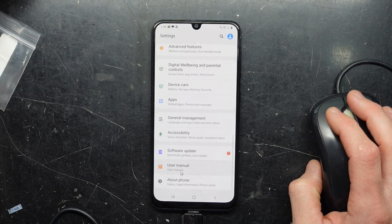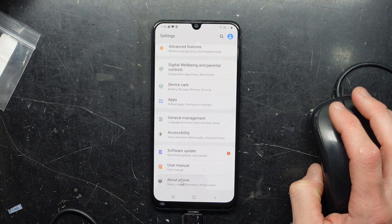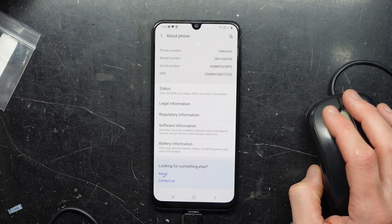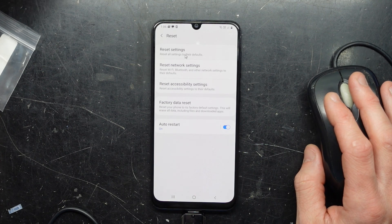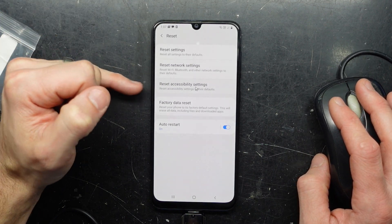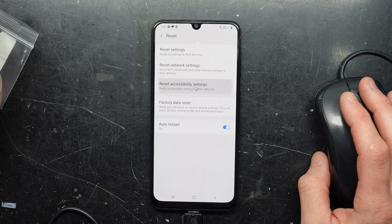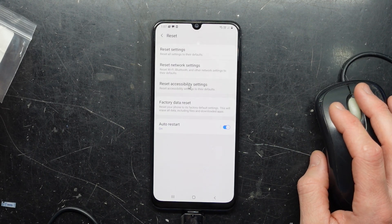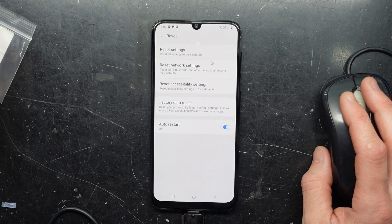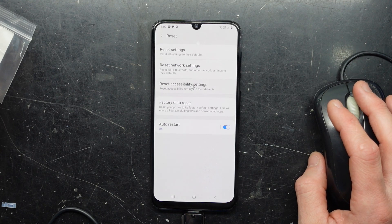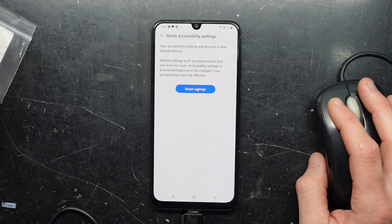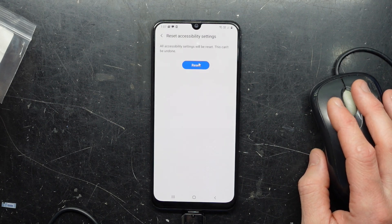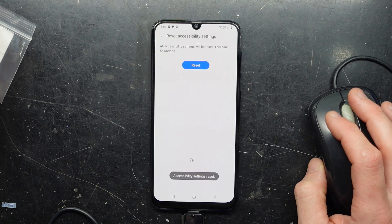If we go to About Phone and then scroll down to Reset, we want to go to Reset Accessibility Settings to Defaults — that should hopefully fix this issue. I'm going to do that first. If it's still no good, I'll go Reset Settings, and hopefully that will also fix the problem. Fingers crossed — we'll reset.